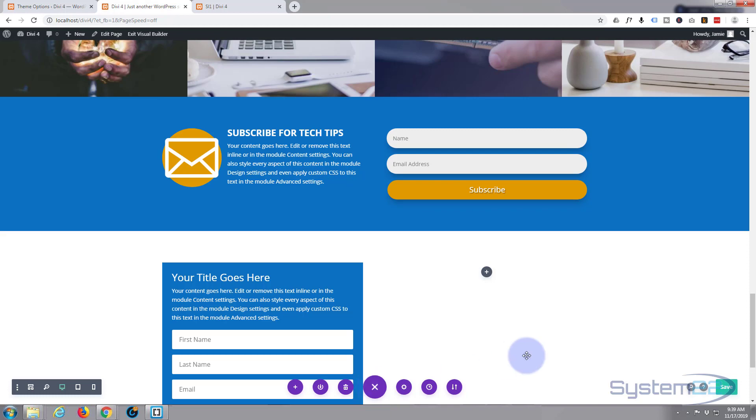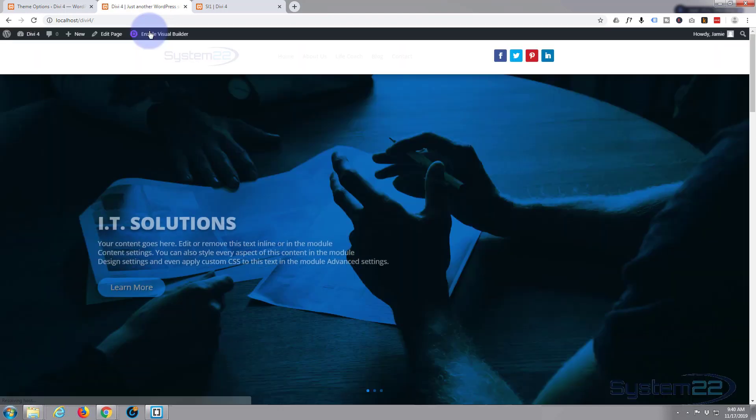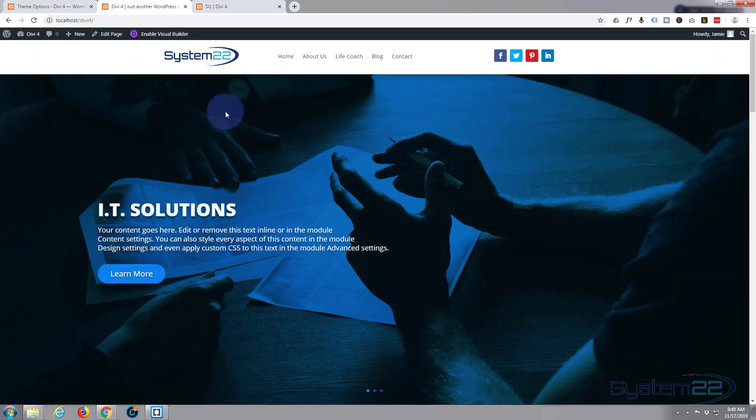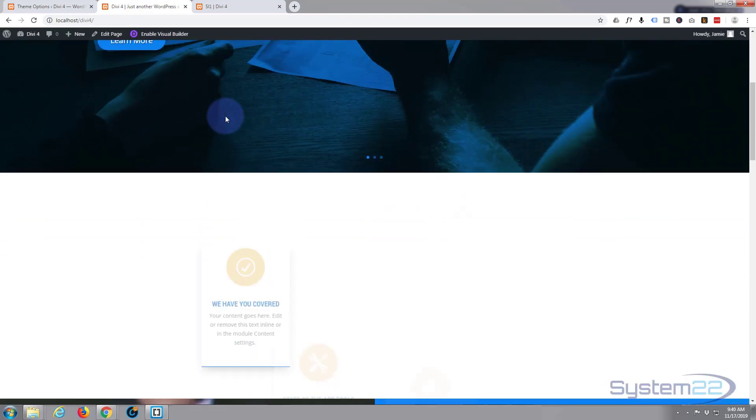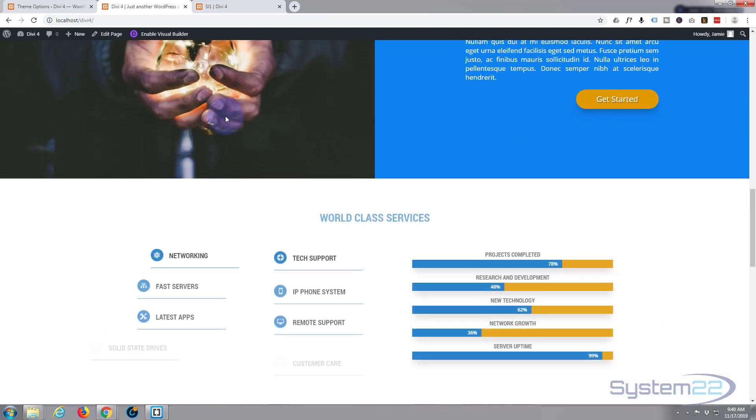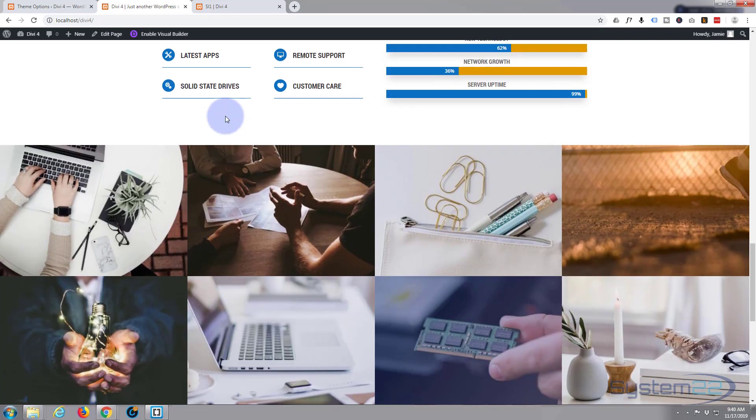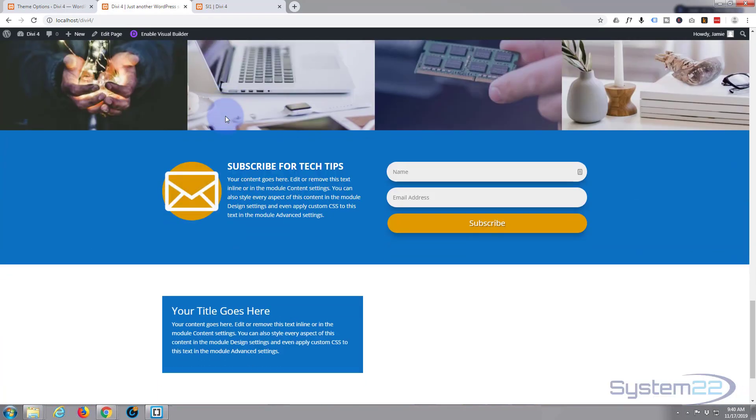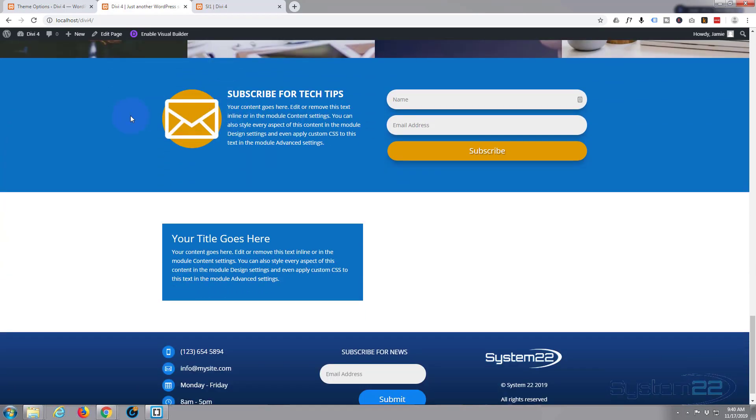And let's go down and see what we've got. There you have it, you've got your little contact form for collecting names and email addresses. I hope you found that useful and enjoyed it. If you have, please like, share, comment, and subscribe to the YouTube channel.